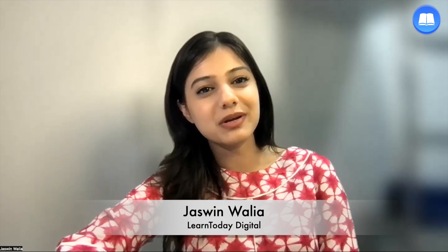Hi guys, this is Jasvin Walia from Team Learn Today, and in this SOP, we will learn how to use the HFCM plugin. So without further ado, let's get into the video.